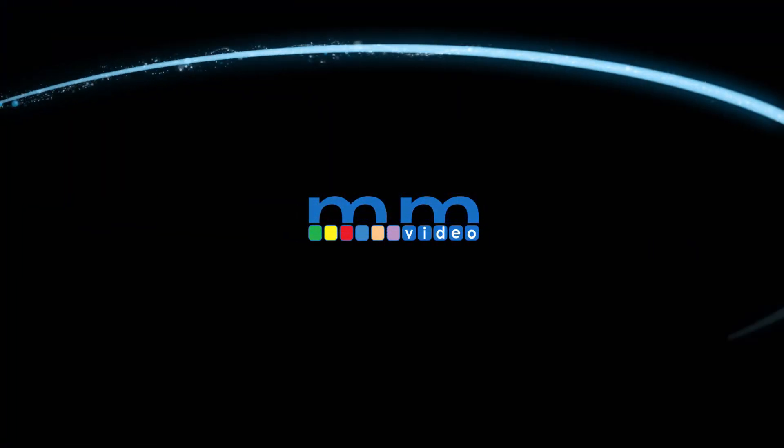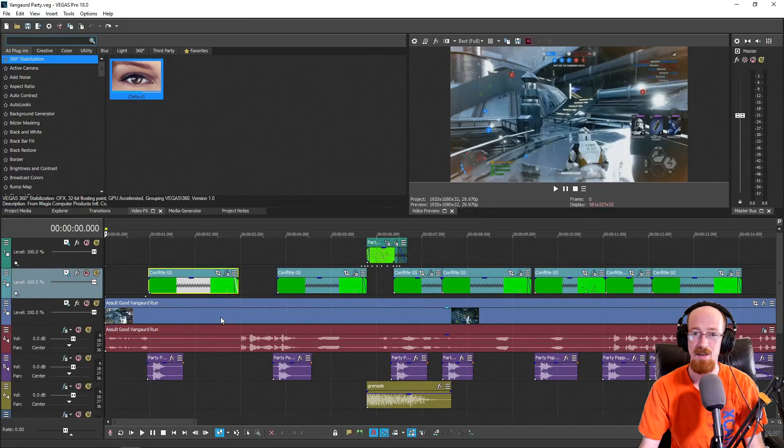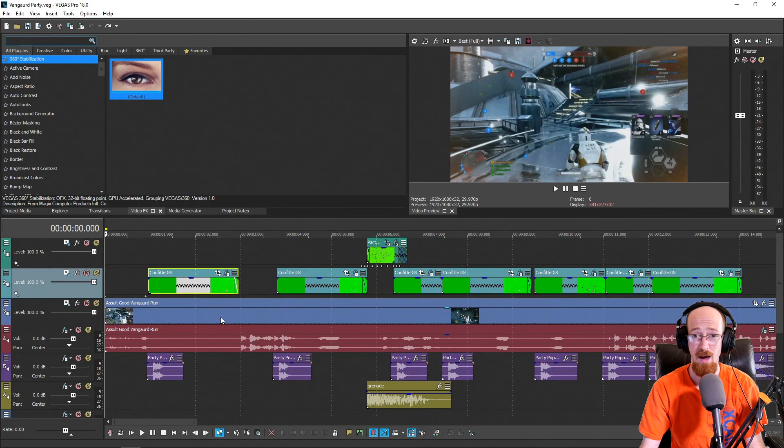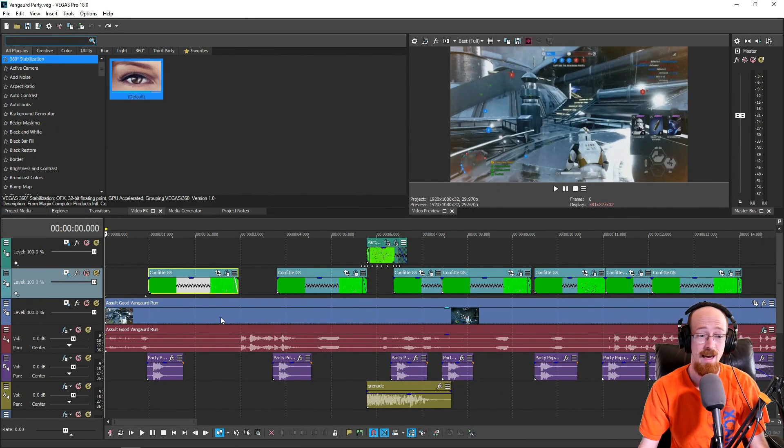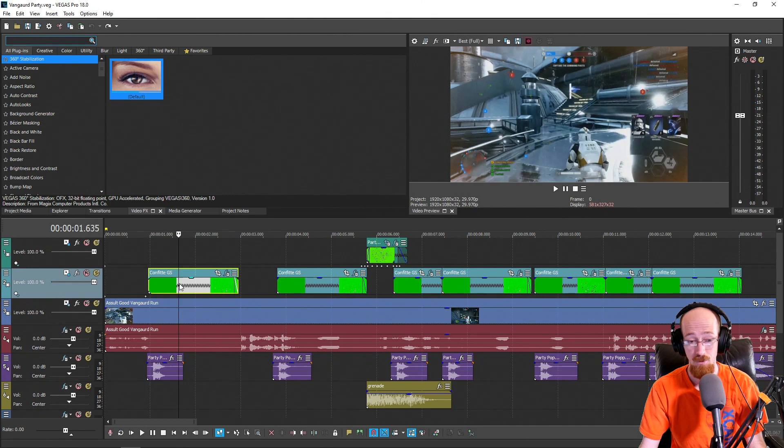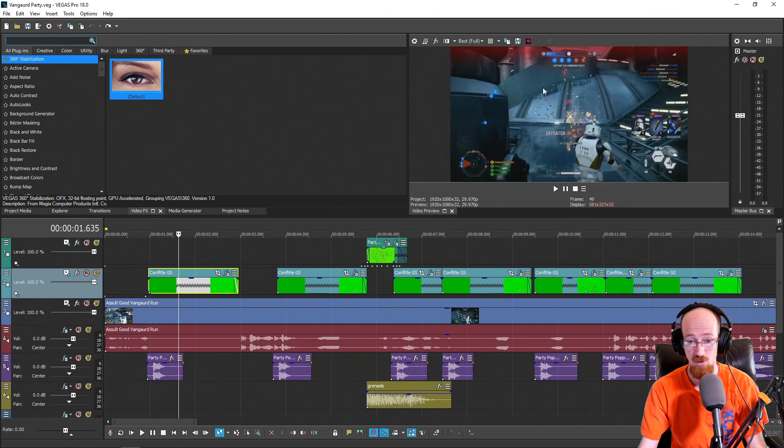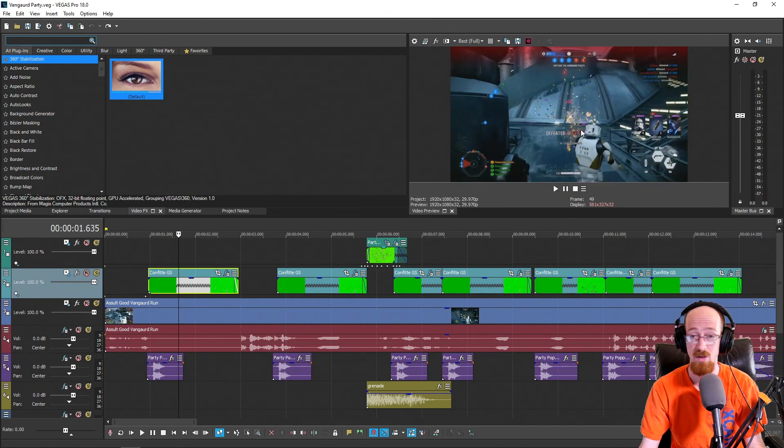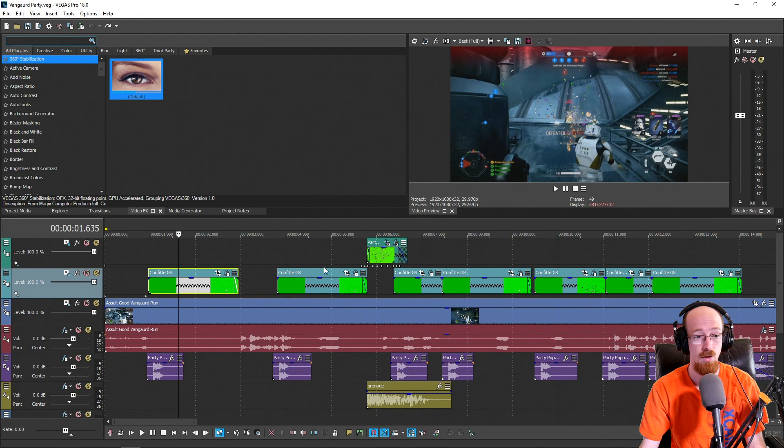Eric Burgess here with Music Marketing TV. Today I'm going to show you how to quickly add green screen footage to your footage in Vegas Pro 18, resize it, and get it in place so you can get rolling really quickly.